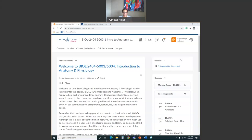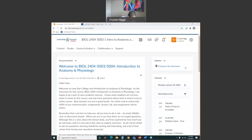You'll be directed to the syllabus quiz, but just in case you have to leave D2L and come back, here's the link right here. You'll see that that's your syllabus quiz.